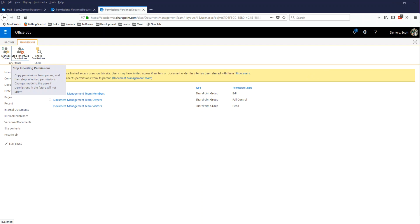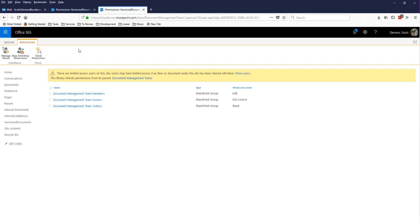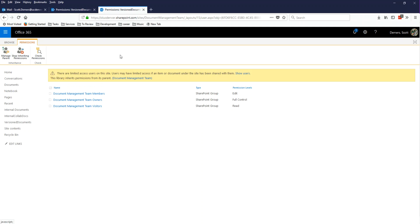So the root is where you set permissions, and where Team sets its default permissions, and then everything you create within this team inherits those unless you tell it not to. So for right now my special document library I created is inheriting from the parent.